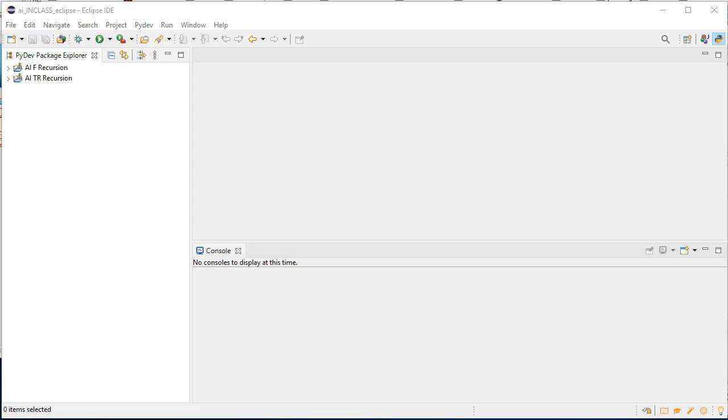OK, so I have only started using Eclipse fairly recently, so I can't promise you that this is the official way to use Eclipse to import a project that's a Python project. But here's what I do that works.